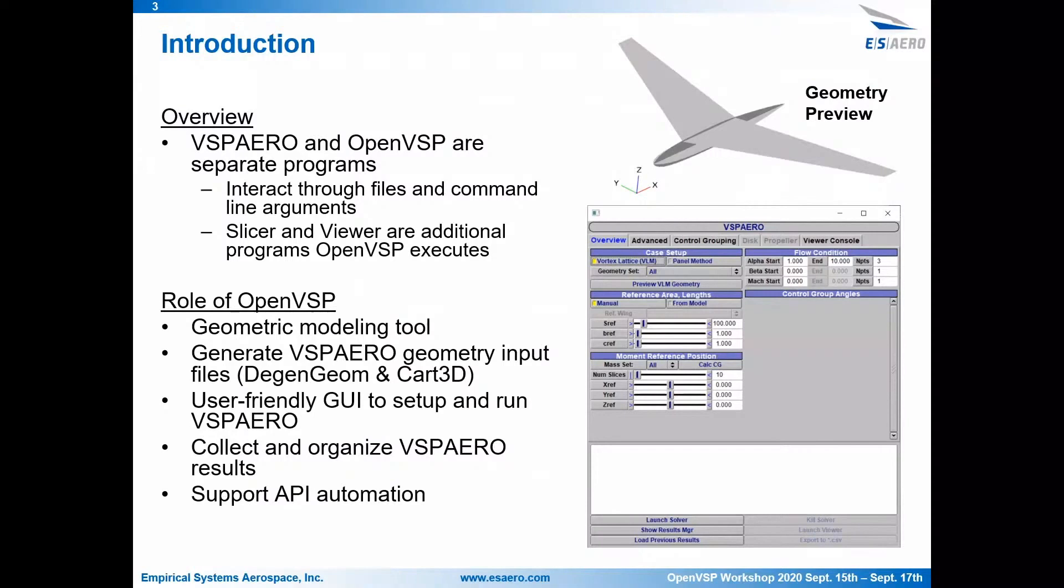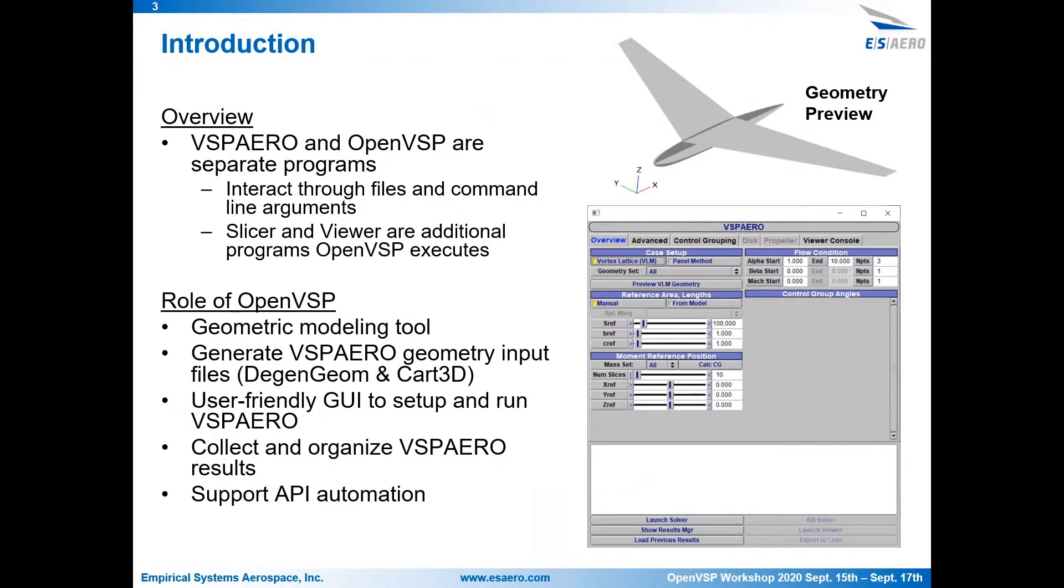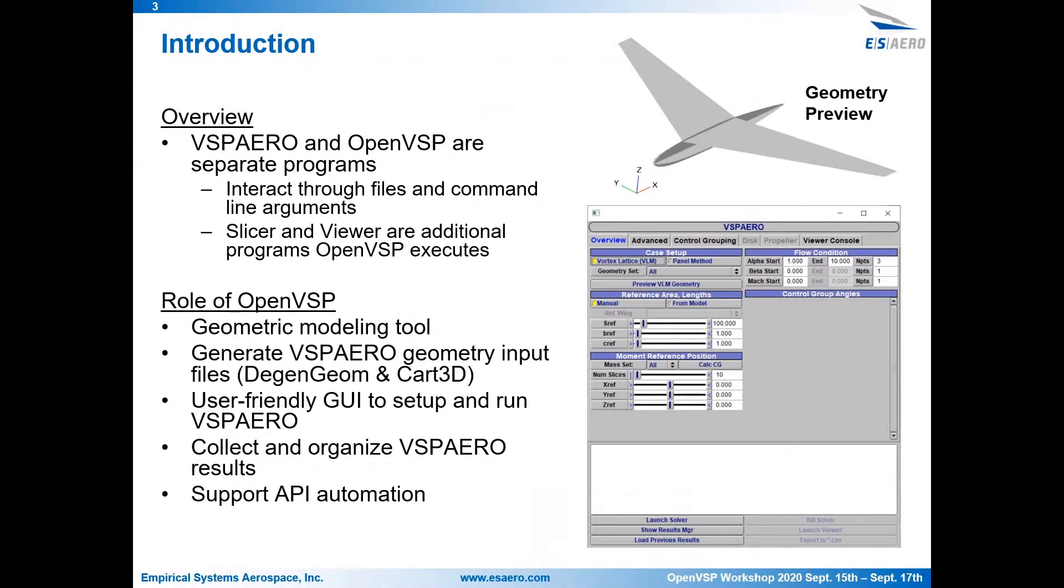So just as some background, OpenVSP and VSP Aero are two completely separate programs. VSP Aero is developed by Dave Kinney. It's a separate executable. If you download OpenVSP from the website and you look at the folder that comes with it, you'll see a VSP executable, a VSP Aero executable. You'll also see a few other ones. Those are the VSP slicer, the VSP viewer. And so all of these programs interact through input files, output files, and command line arguments.